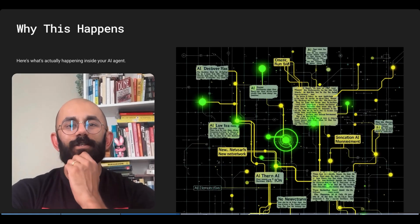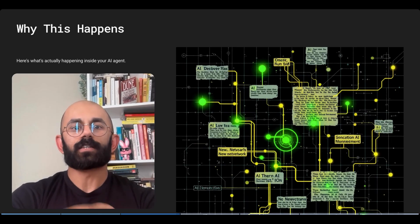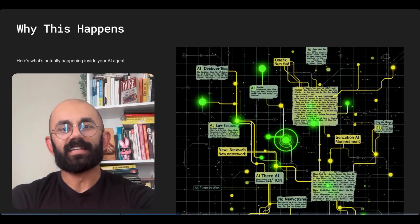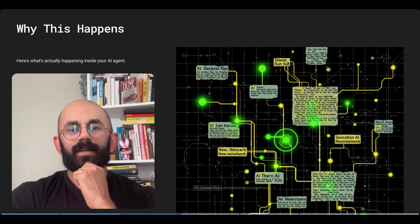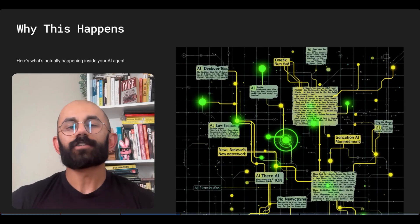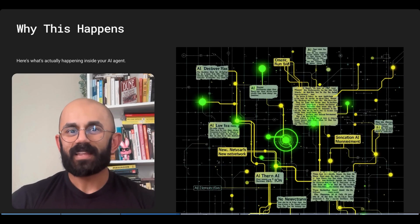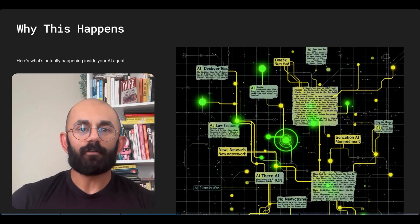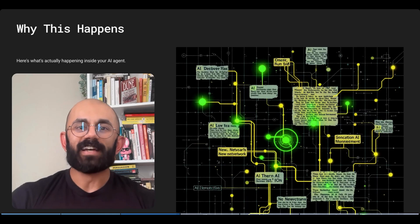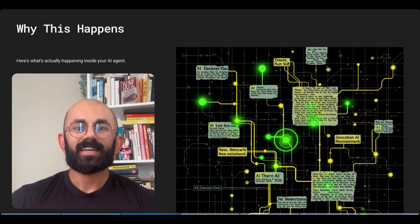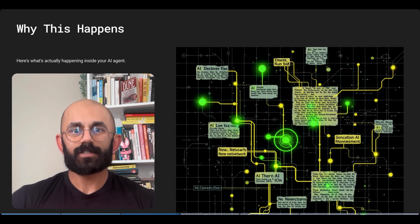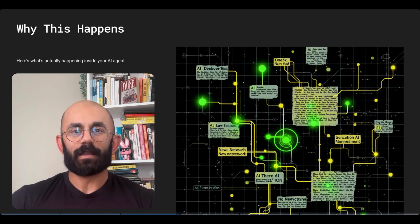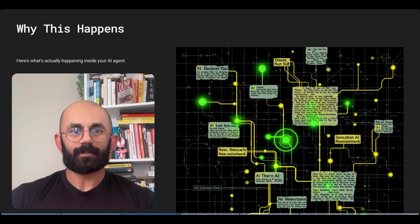And here's the critical part. Standard AI agents don't actually maintain decision consistency across conversations, across repeated instances of the same task, and across workflows. Now, each interaction starts fresh with no memory of previous reasoning patterns. And that's why your AI might offer 10% off on a Monday, 5% off on a Tuesday for identical customer support situations, simply because it has no mechanism to reference its previous decisions, and it didn't get a guiding policy from you on how to offer those discounts.